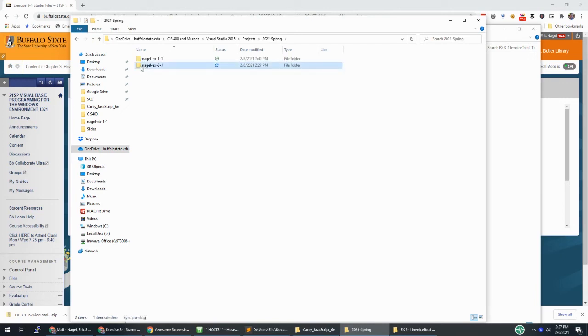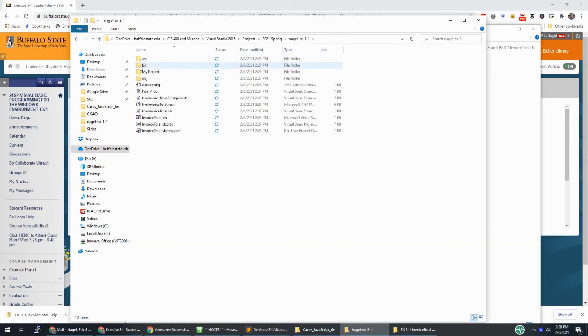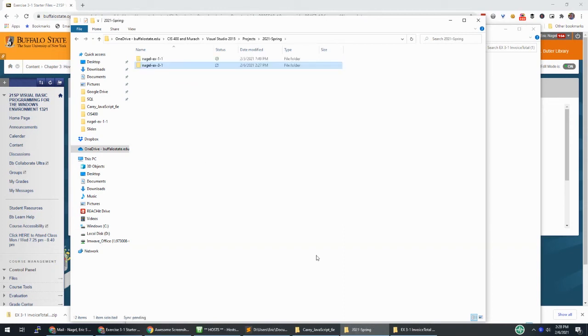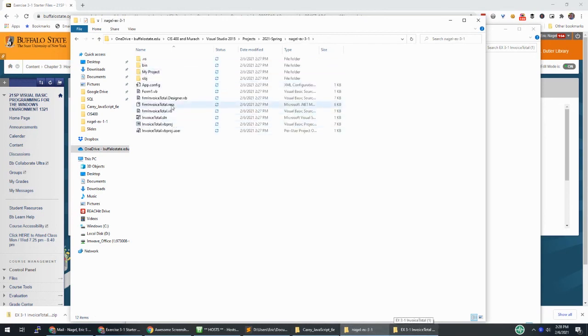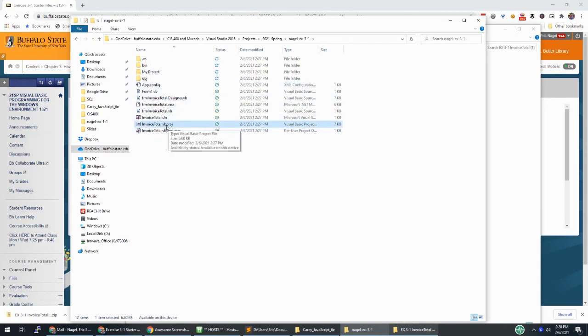And there you go. So these are the start files. And I did that cut paste using Ctrl X and Ctrl V on my keyboard. And then I can open up the project folder, the .VB project file, and get started on the assignment.